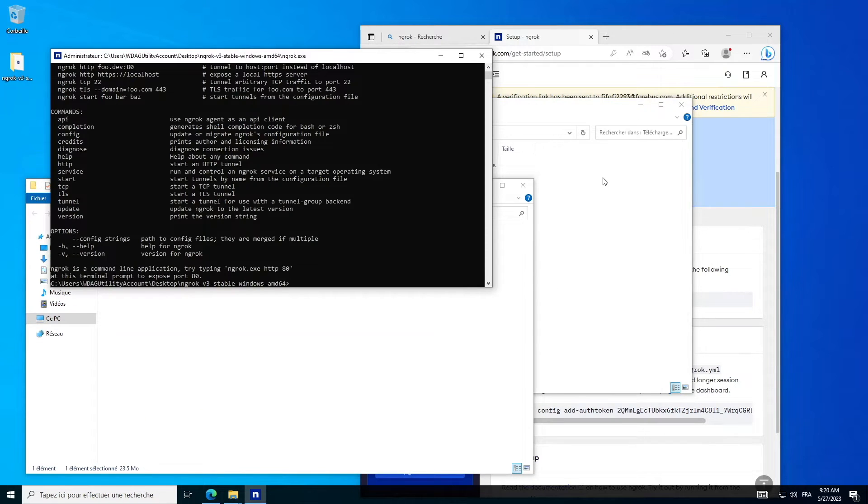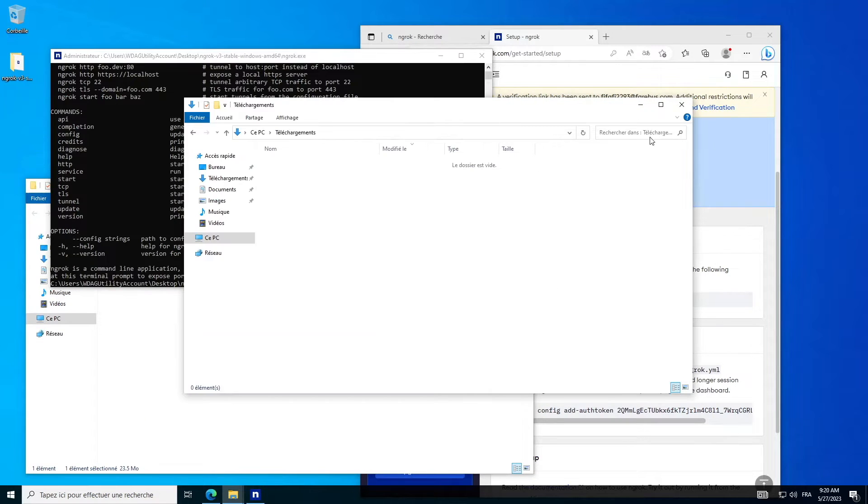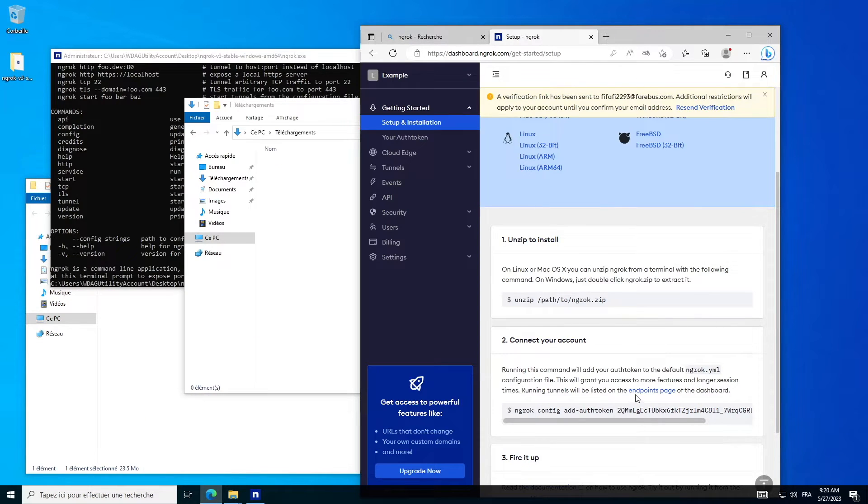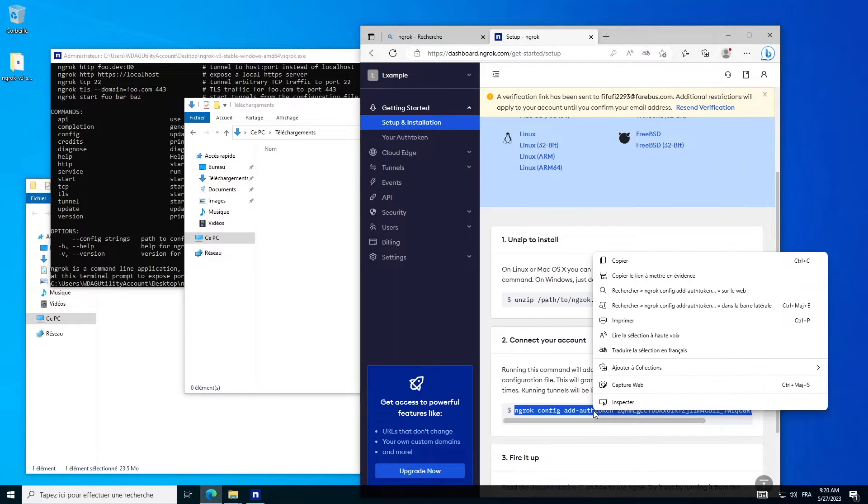In a terminal, add the Ngrok authentication key using this command, which you can copy and paste into the terminal.